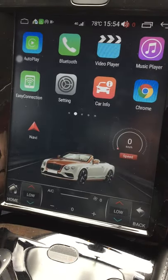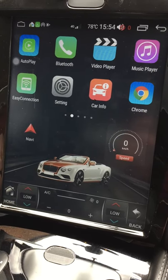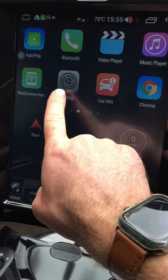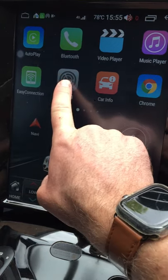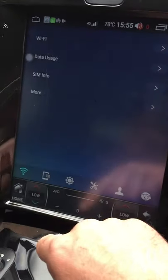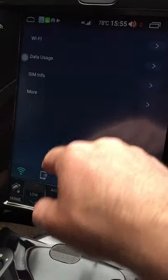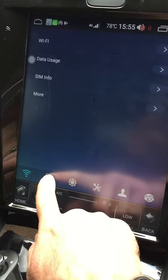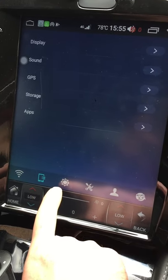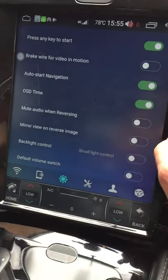The two apps people will be most interested in are Settings and Car Info. In the Settings tab, most options are standard Android settings — connectivity, display, sound, GPS and the like.